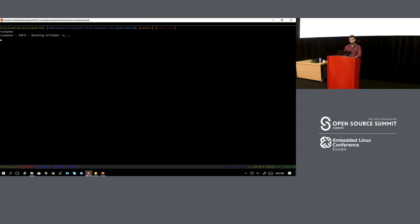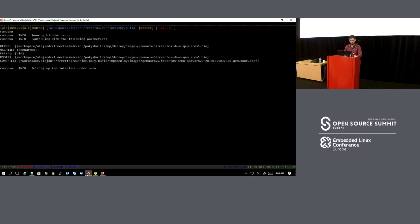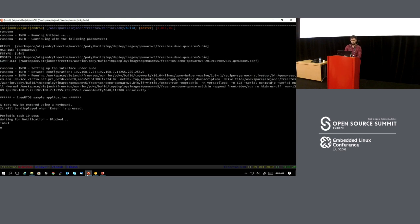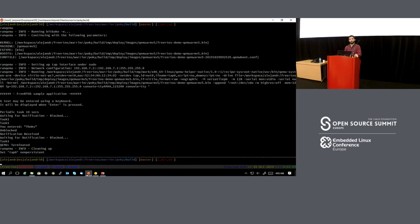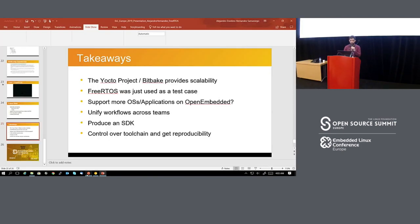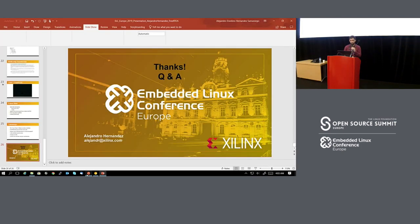I just ran the FreeRTOS application on the last slide. Thank you guys — does anyone have any questions? We have about three minutes.